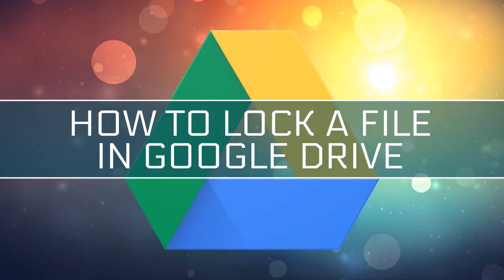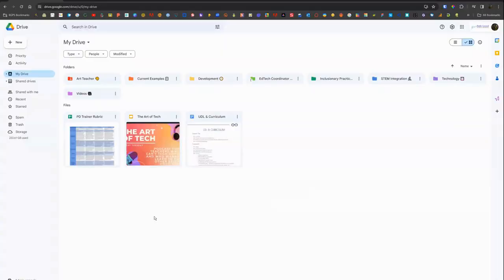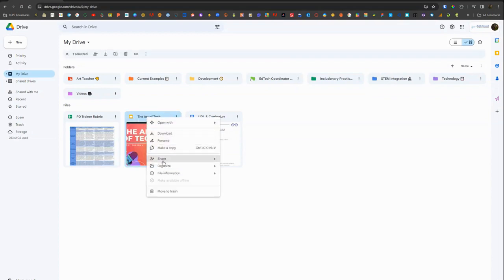In this video, we are going to walk through how to lock and unlock a file in Google Drive. So if you have files that you're working on collaboratively, or people have been added as commenters, you might want to indicate that it is fully up to date, finalized, complete, or you might want to take a pause on editing.